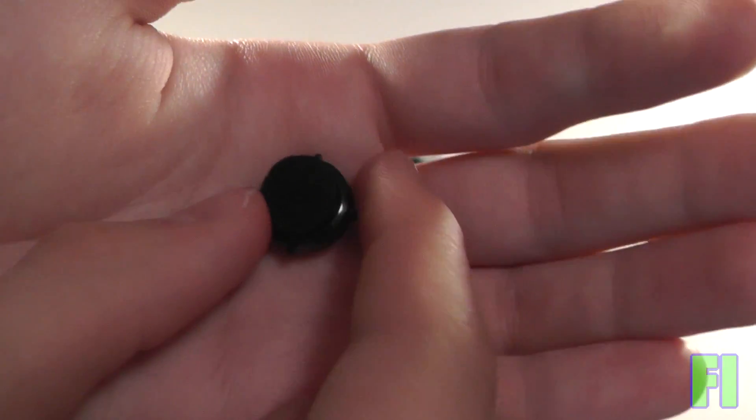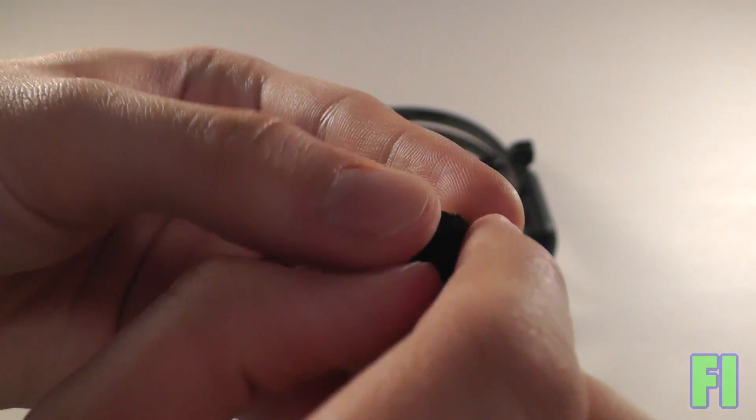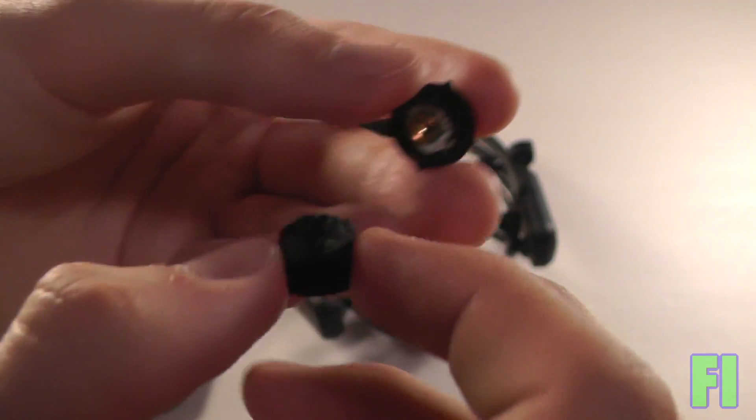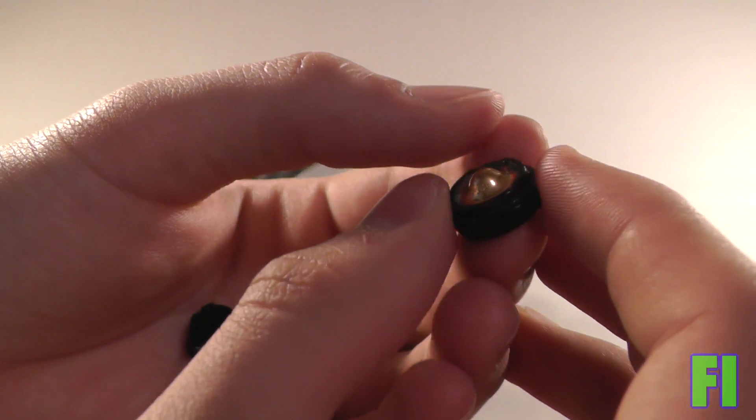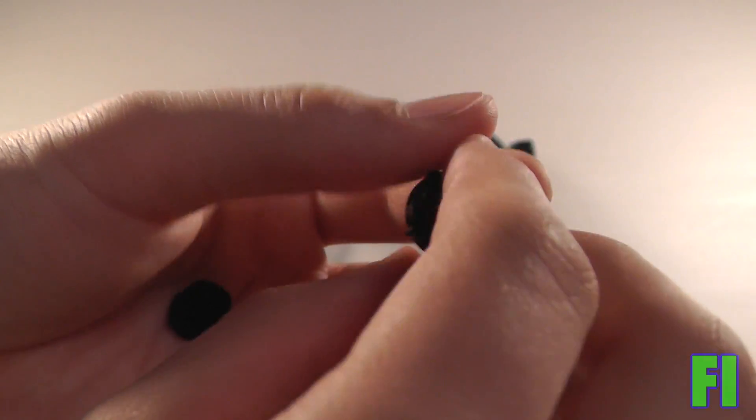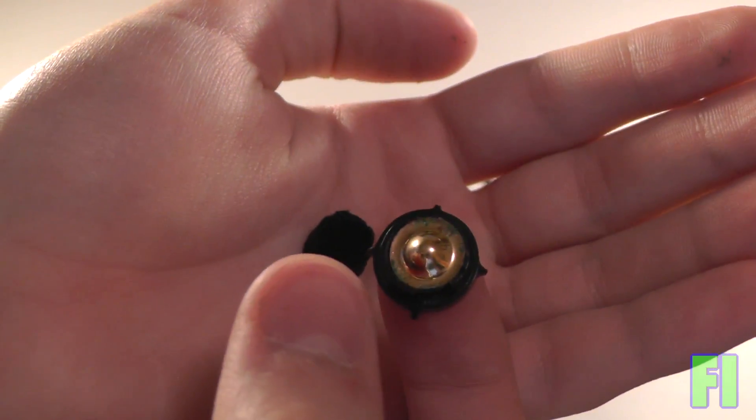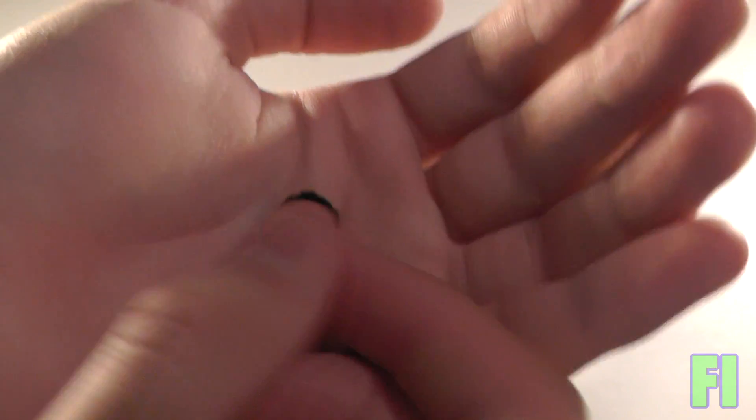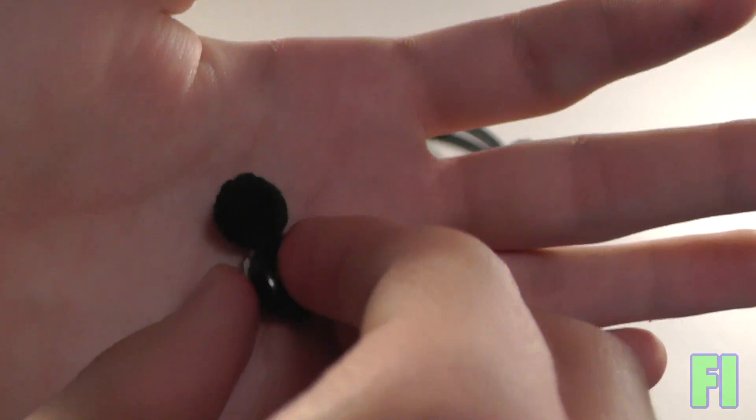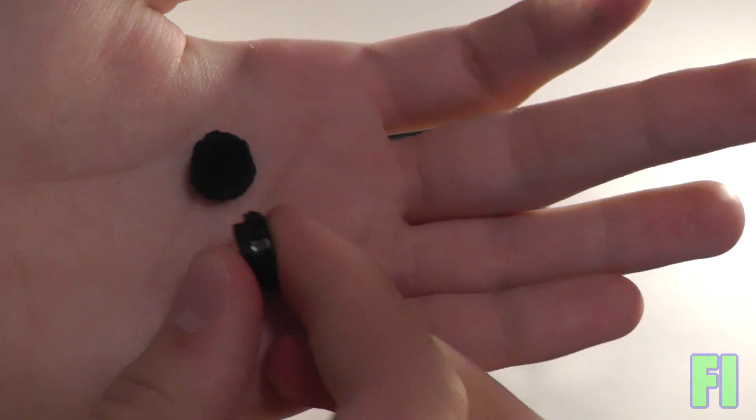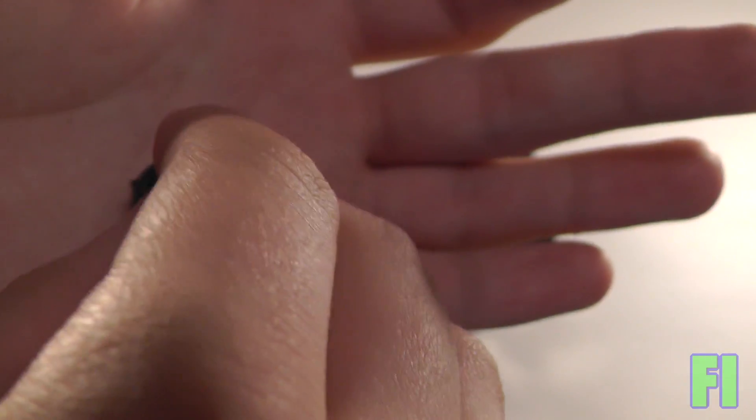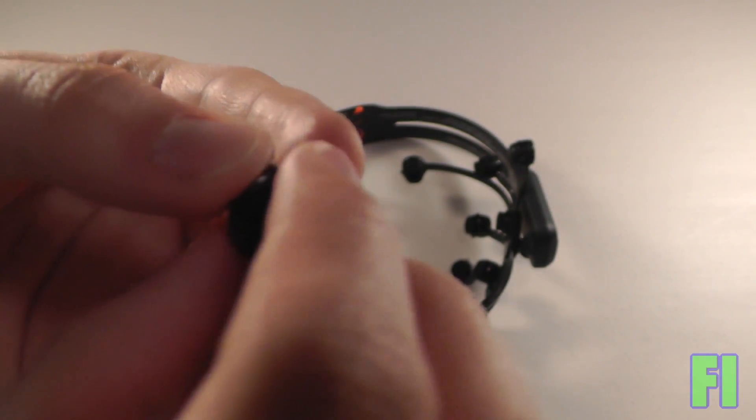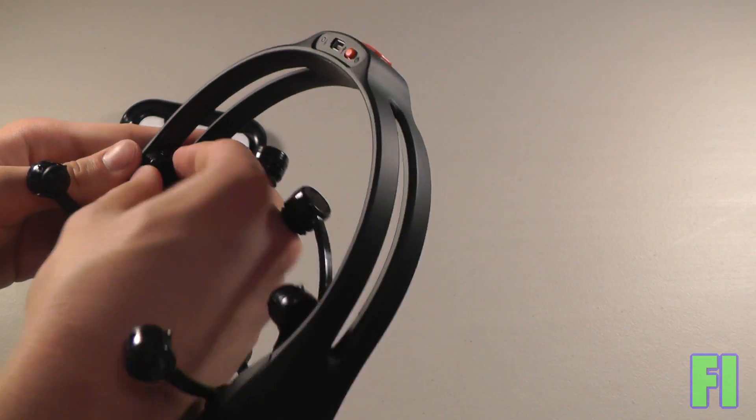Okay, so before we continue, I just want to show you how to put these little contacts together, just in case they fall apart. There are three main components: a little felt piece, the main plastic piece, and a little metal piece. So what you're going to do is flip over the metal piece, and then you want to snap it in like so, and then take the felt and just push it in. It's a pretty simple process.